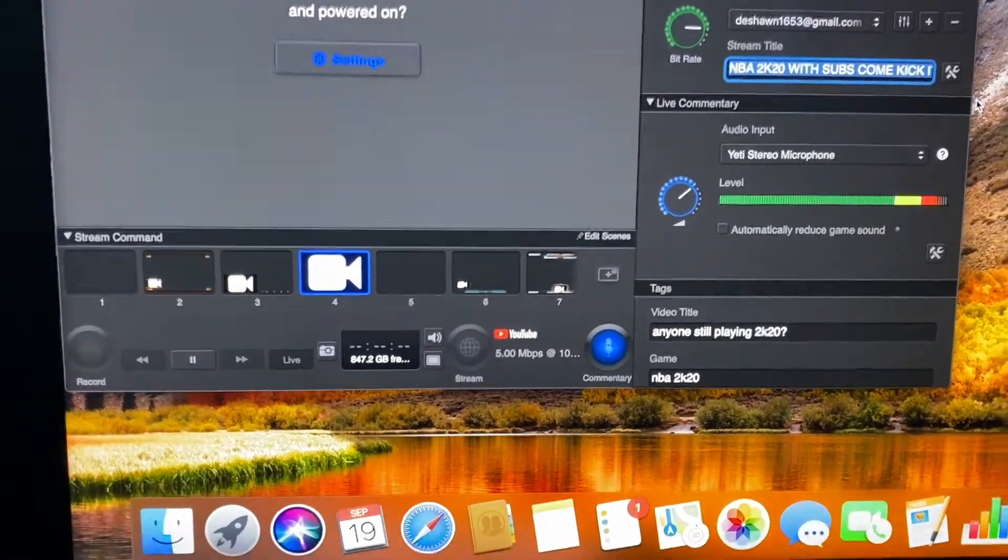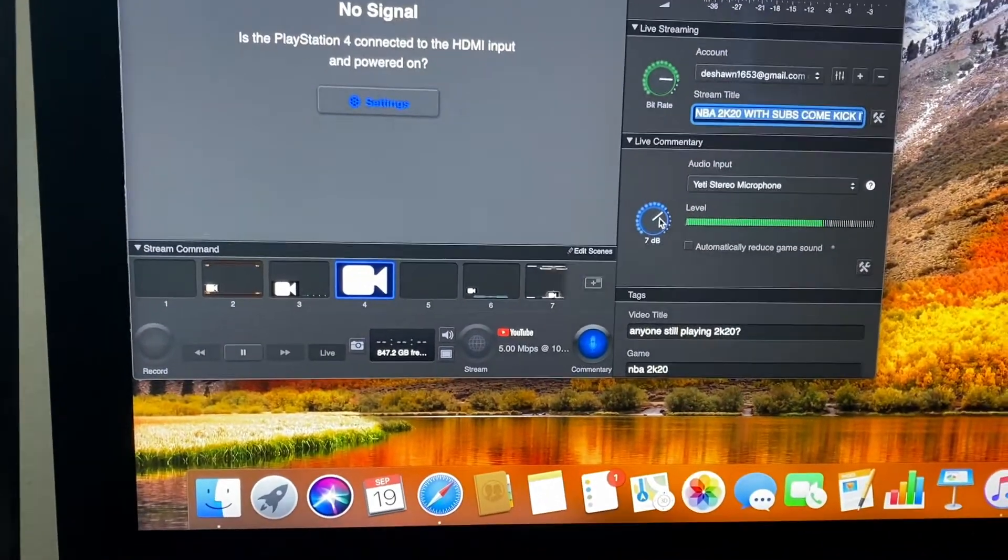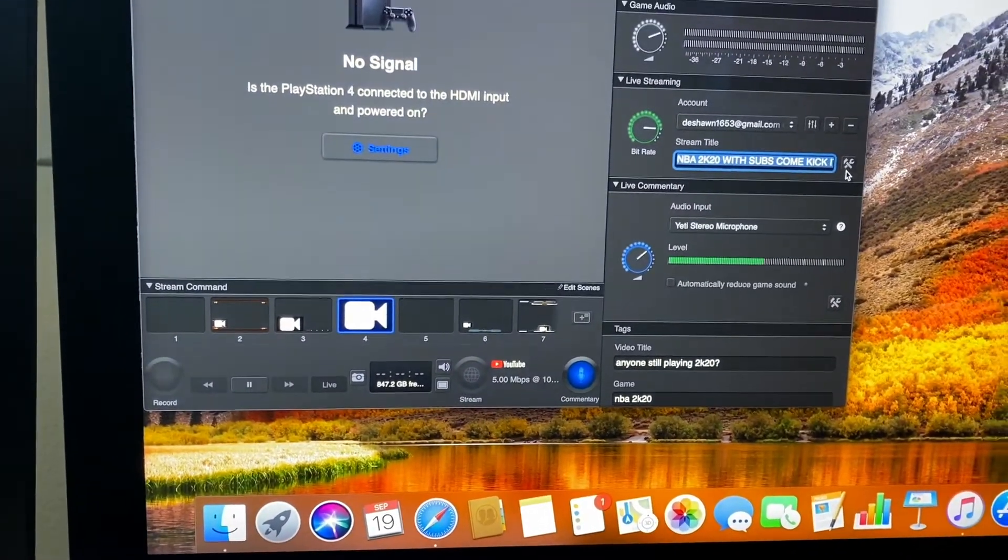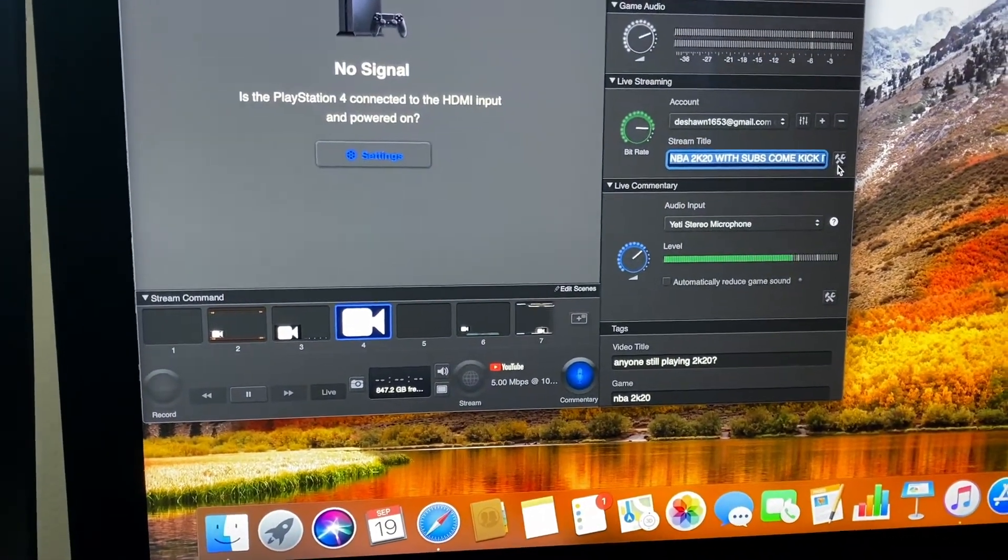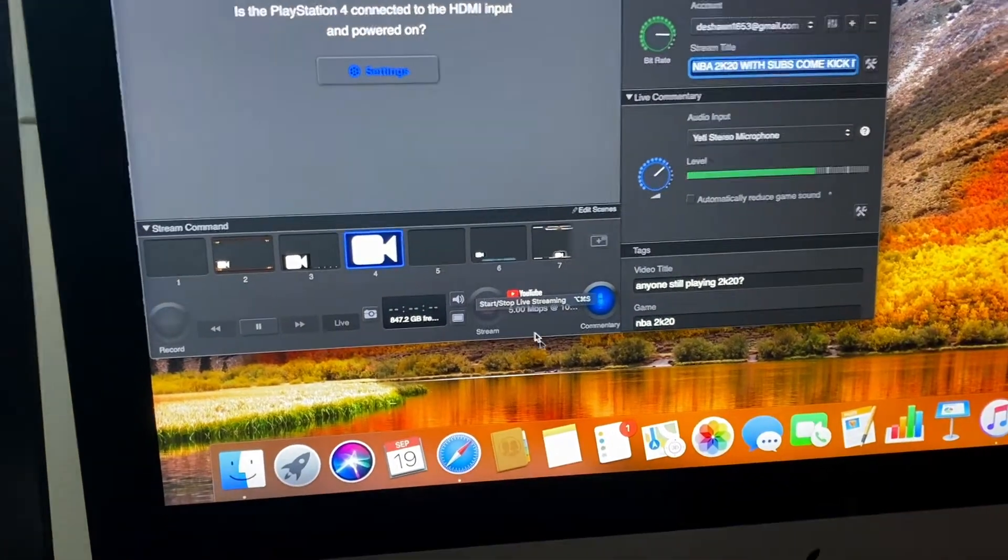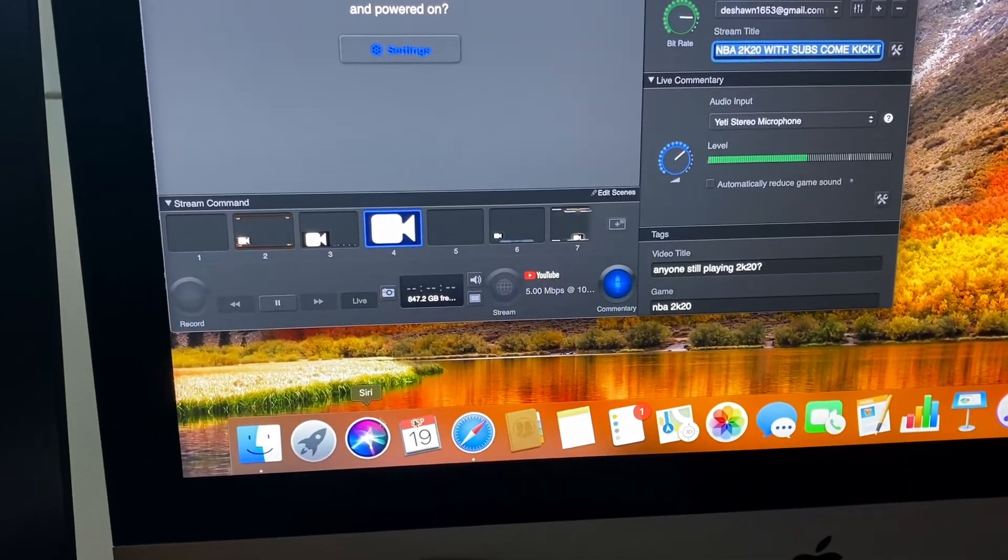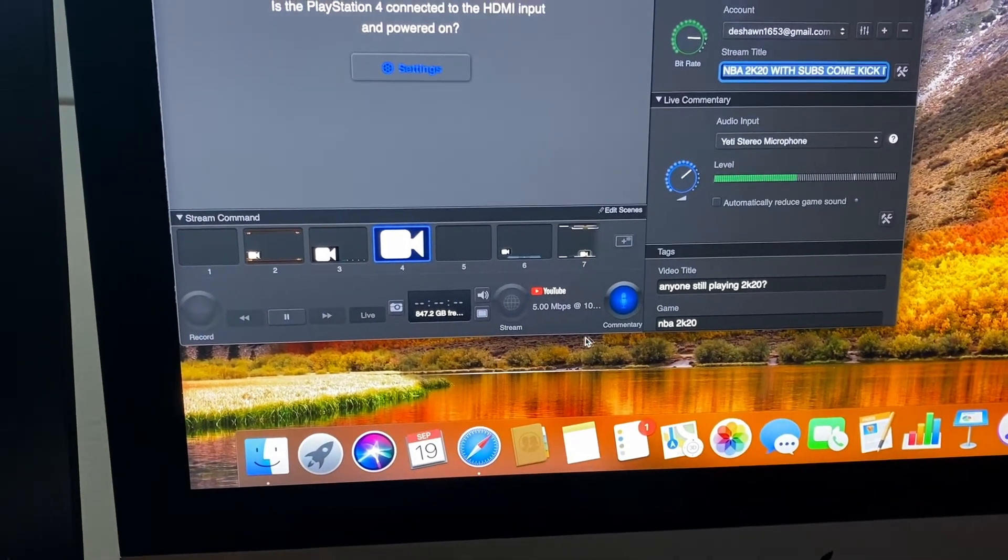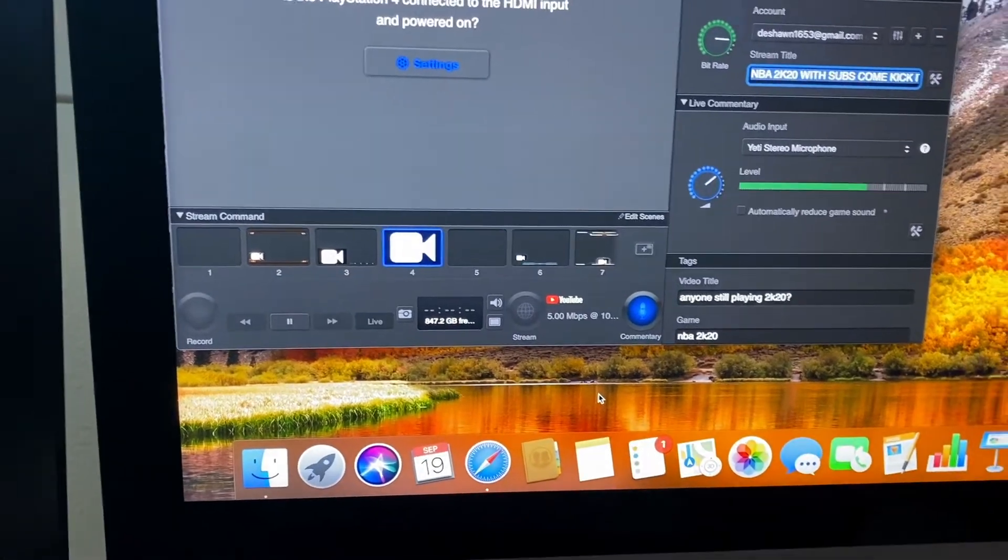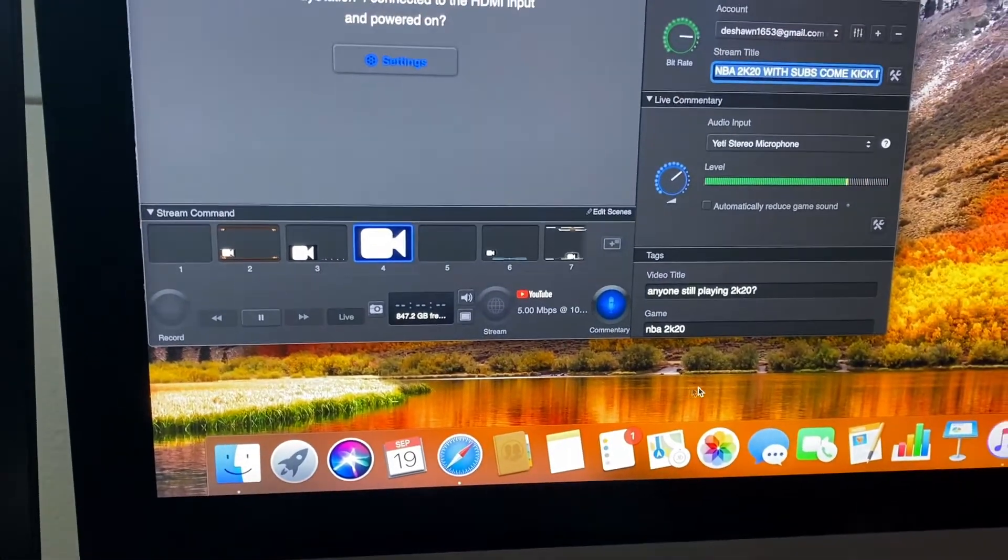But if you try to just go directly and make it public straight through here, you're going to get a little loading icon. It's going to load and load and load, and it's going to be so frustrating. It literally took me four hours trying to figure this out.